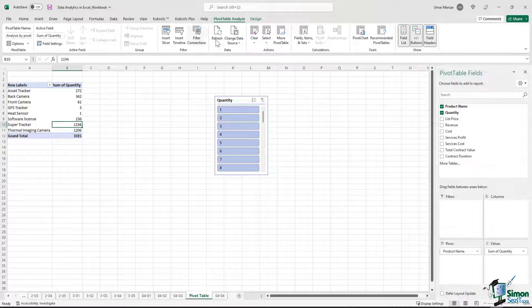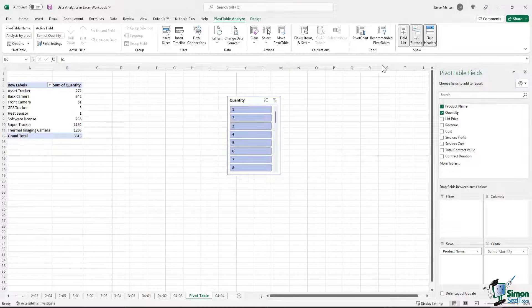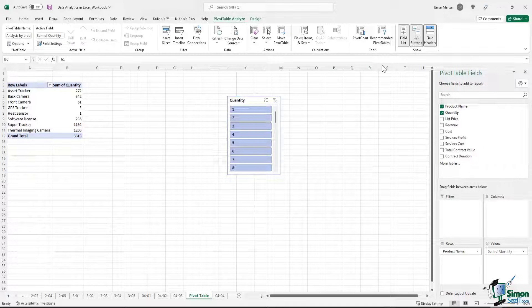And then you have a host of other options as well. We will be discussing how to create a simple pivot chart in the next module, but you can see that we have a number of options.